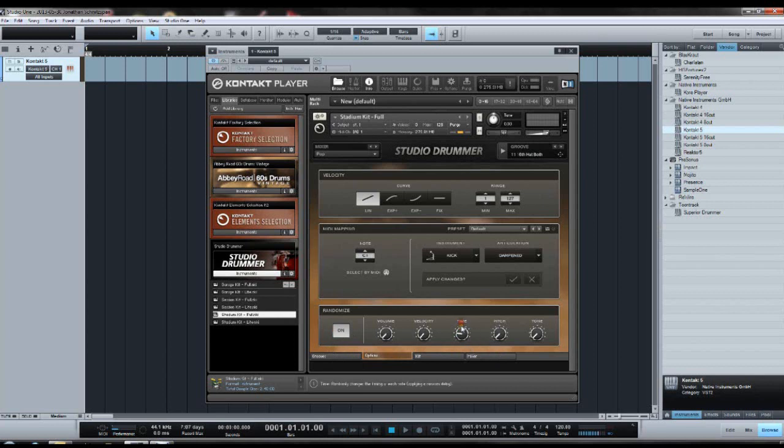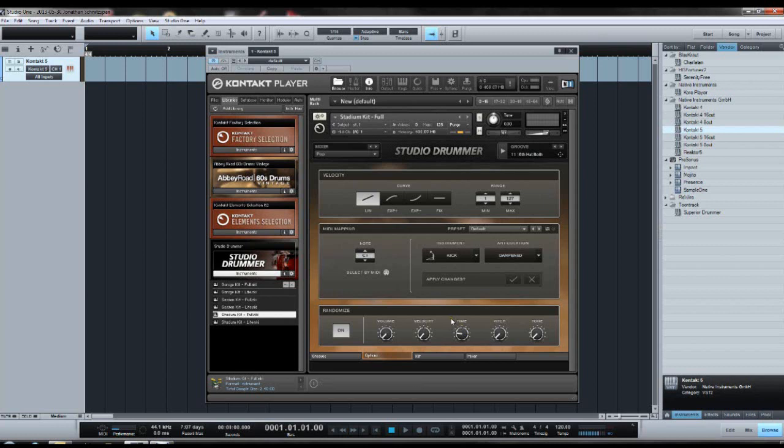I like to put a bit of time randomizing into it, because then you don't have to put quantization mistakes into the MIDI map itself to get it to play more human-like. Just put a little bit of time randomizing and it does it automatically.